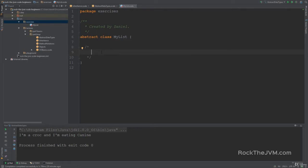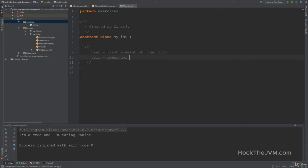This list will be a singly linked list which holds integers and it will have the following methods. The method head will return an int which is going to be the first element of this list. Another method is tail, which is the remainder of the list. I'm pretty sure you've implemented your own lists in other languages and you've implemented a singly linked list — this will hold the pointer, if you will, of the remainder of the list.